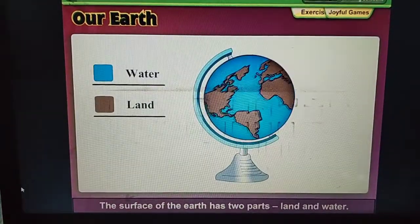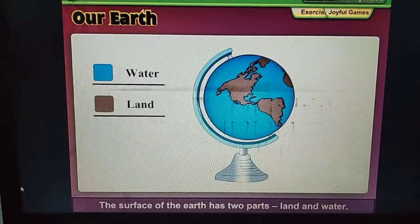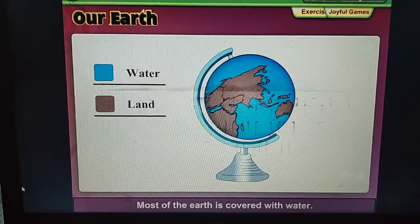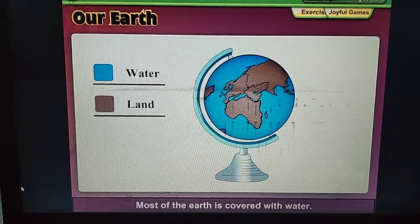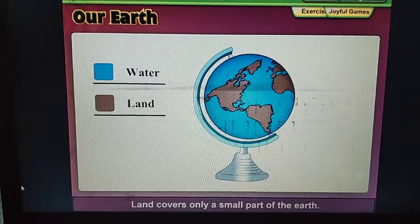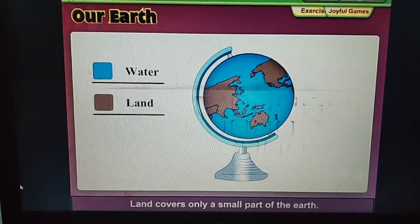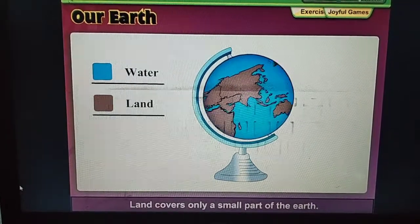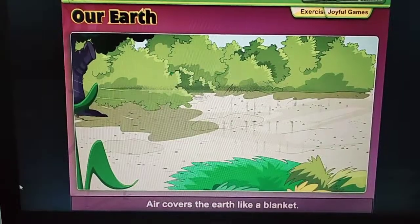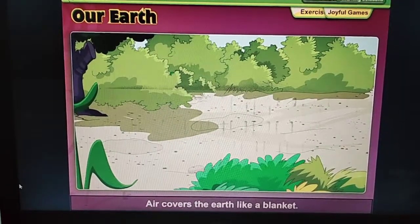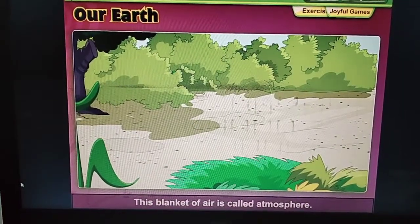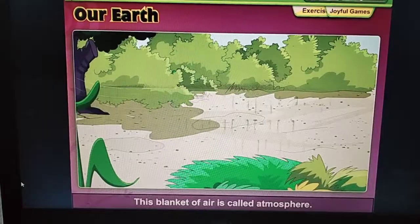The surface of the Earth has two parts: land and water. Most of the Earth is covered with water. Land covers only a small part of the Earth. The Earth is surrounded by air, which covers the Earth like a blanket. This blanket of air is called the atmosphere.